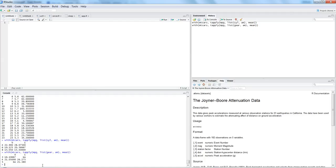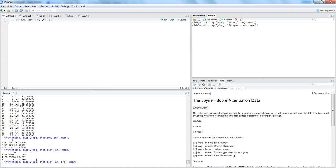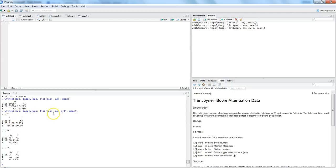If you specify more than two grouping variables — for example, gear, am, and cyl — tapply() returns a three-dimensional structure. The output shows gear values as rows, am (automatic or manual) as columns, and cyl (four, six, eight cylinders) as a page-level dimension — similar to a pivot table. For four-cylinder cars this is the row-column view, then again for six cylinders, then eight, giving you a full cross-tabulation.